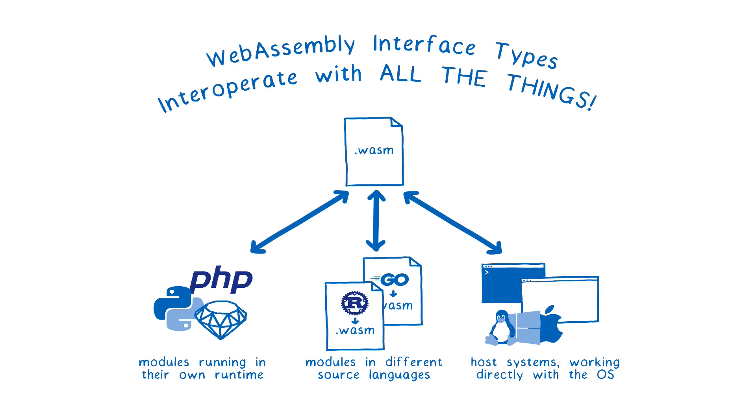So the same single WebAssembly module could be used to talk to Python modules and PHP and Ruby running in their own runtimes, or it could interoperate with other WebAssembly modules written in different languages, or it could talk directly with the host system, things like the browser or operating systems using these complex types. And this won't even require a build step. It will just be the same WebAssembly module running across all of these environments.